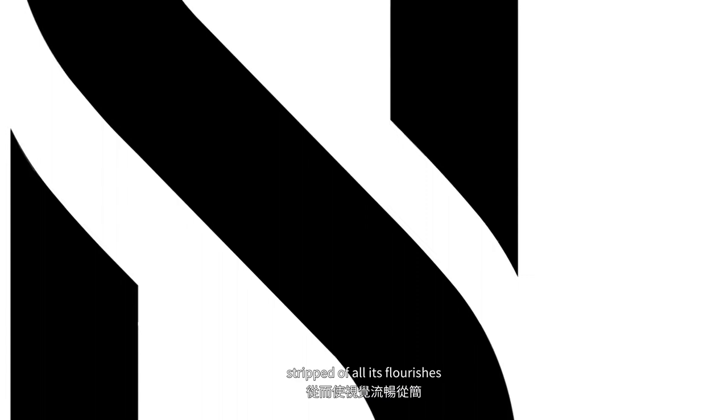The mark considers the curves of a cleft, stripped of all its flourishes, and matched with an extended S to accentuate the infinite fluid lines in motion.